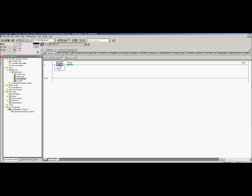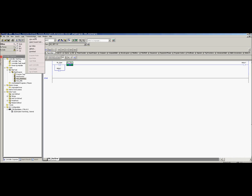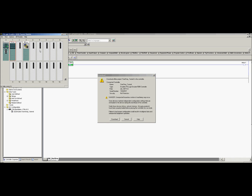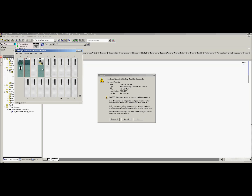That is basically it — that is all we need to do. We push the start button, the stop button is not pushed, the contactor coil is going to come on, and when that comes on the holding contactor comes on too. Since the push button stop is not pressed it's going to hold itself in until the stop button is pressed — just like a normal start-stop circuit. Let's download this to the emulator.